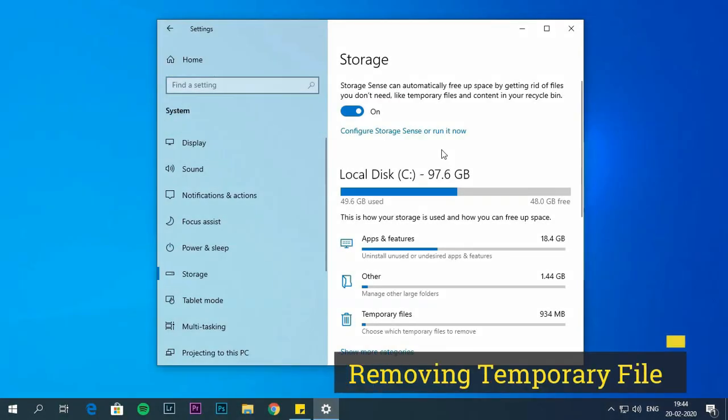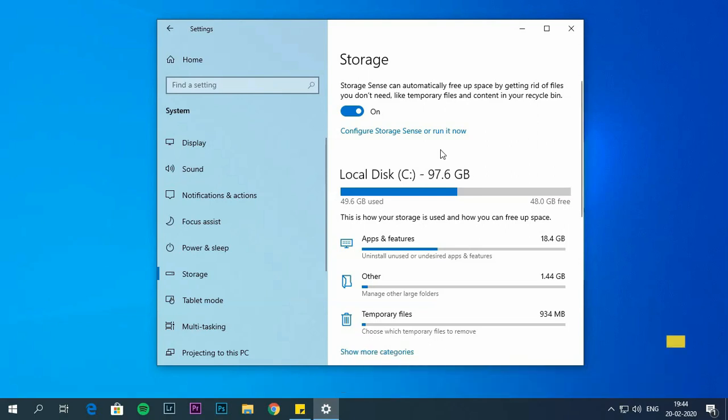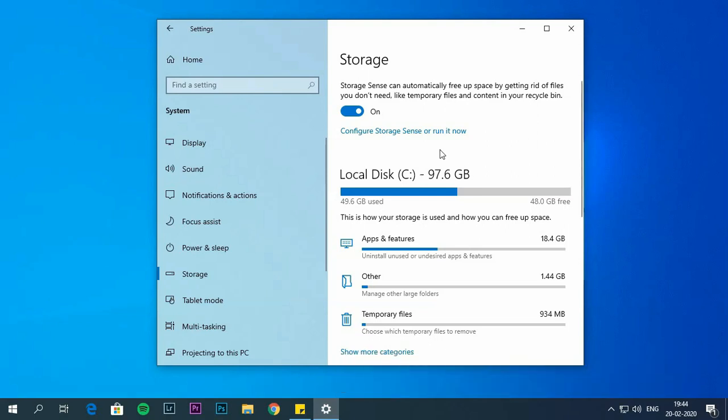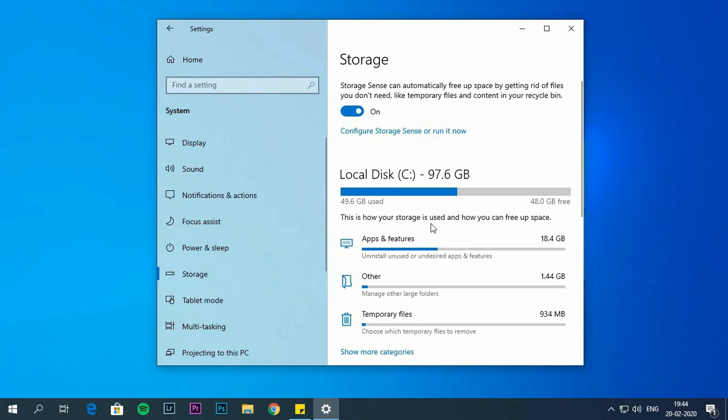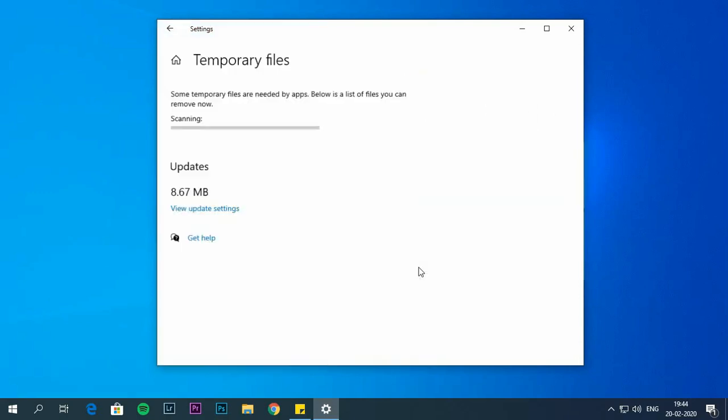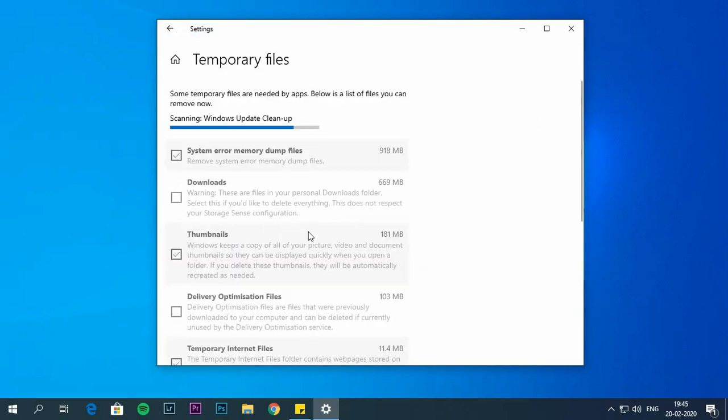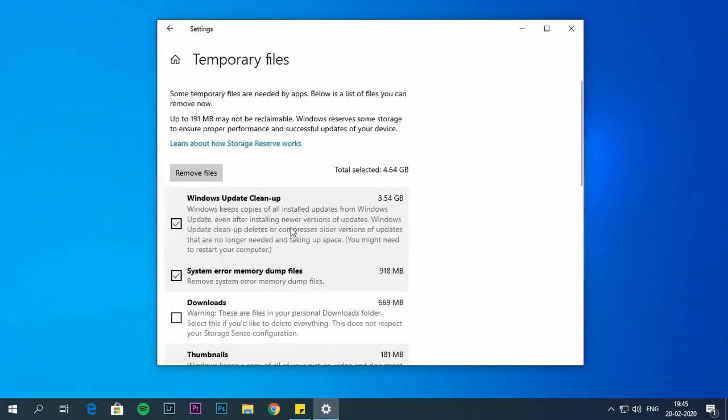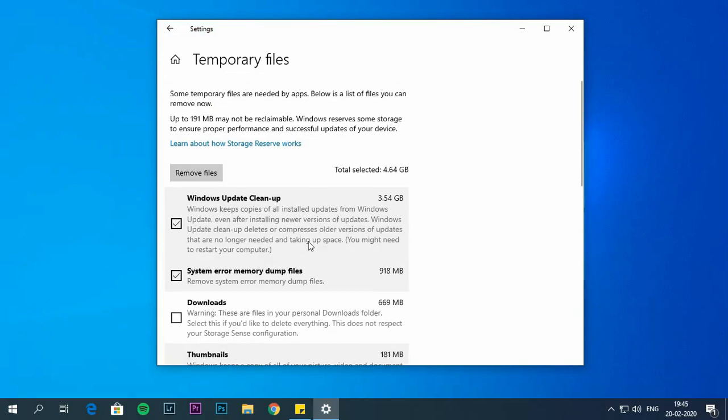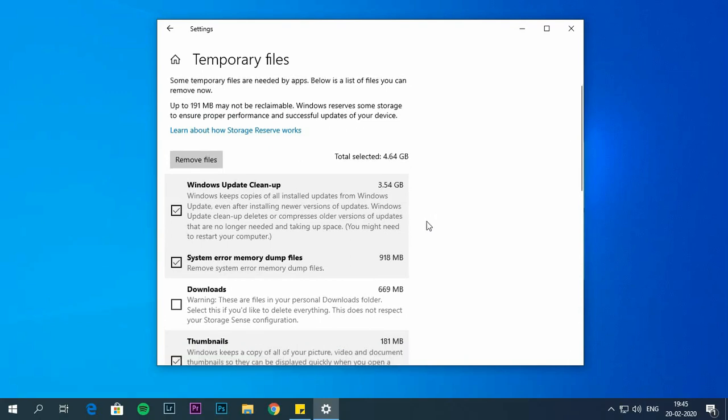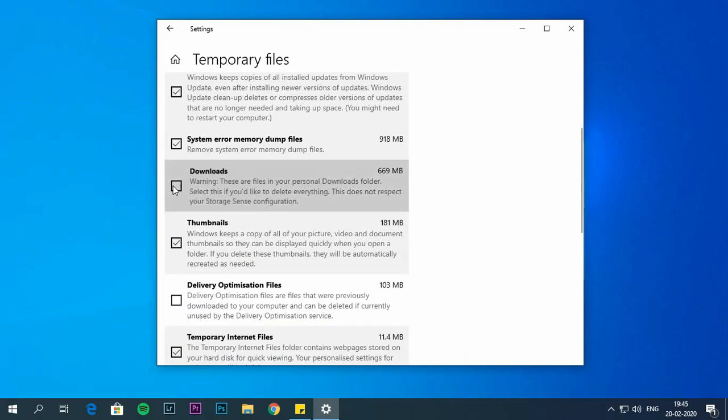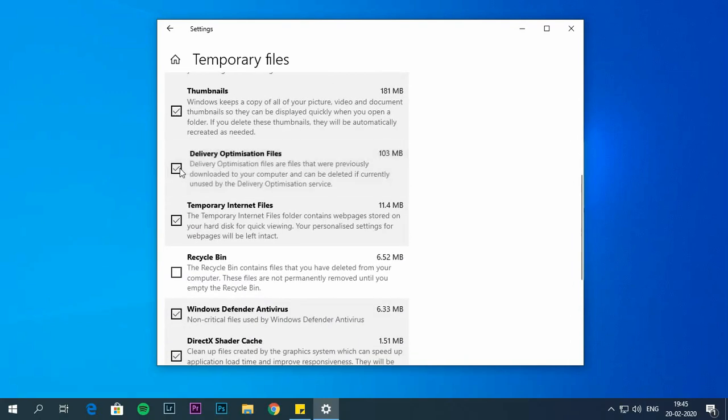Removing temporary files. Using storage sense, you can delete temporary files and apps files. Below the local disk section, click on temporary files. Check all the content that you want to clean up. Click on remove files button.